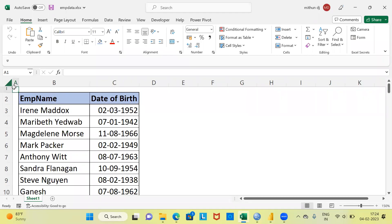Namaste and a very good evening to all of you. I welcome you to my channel The Outlier. My name is Vitun. In today's video, I'll be talking about how to calculate the age of an employee given his date of birth.